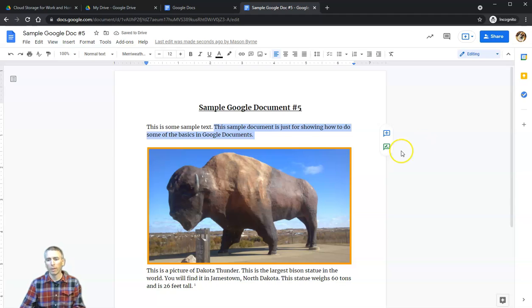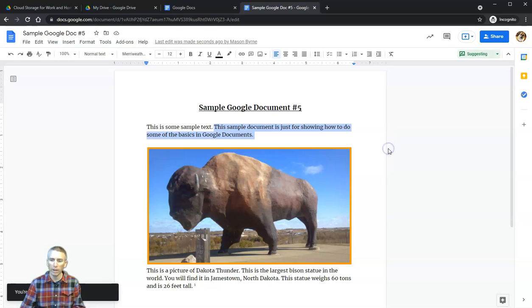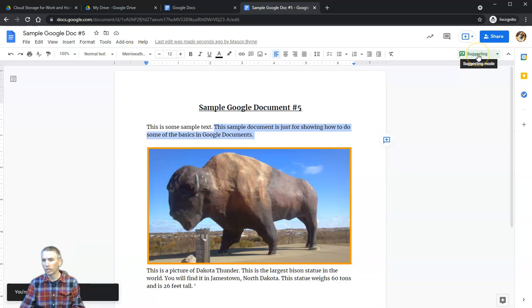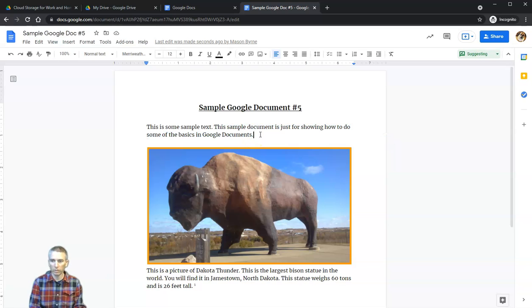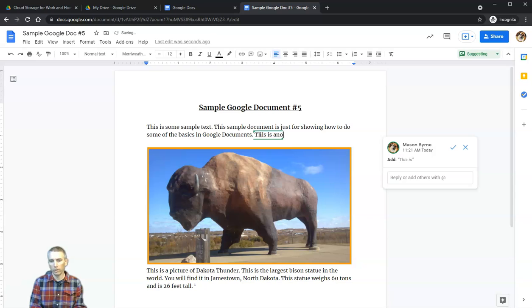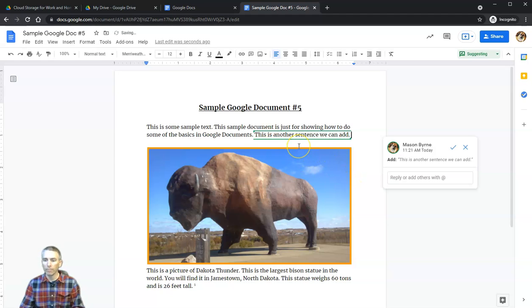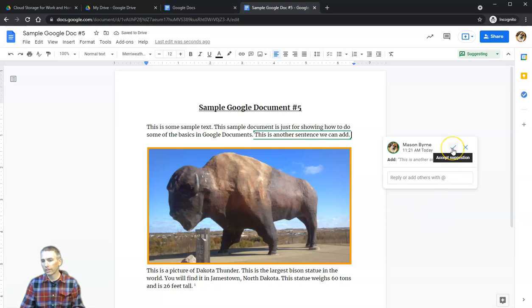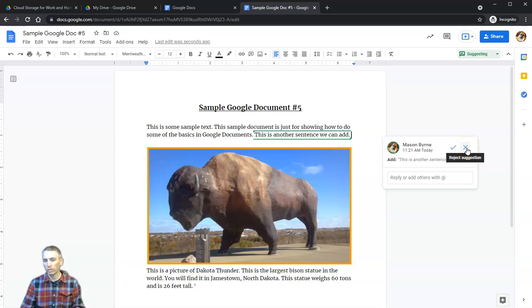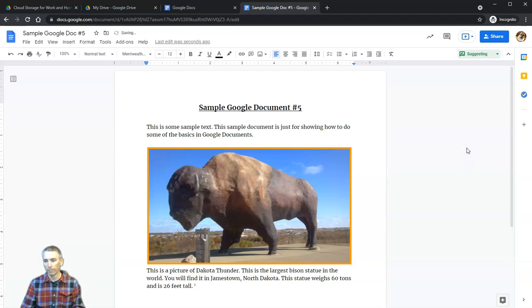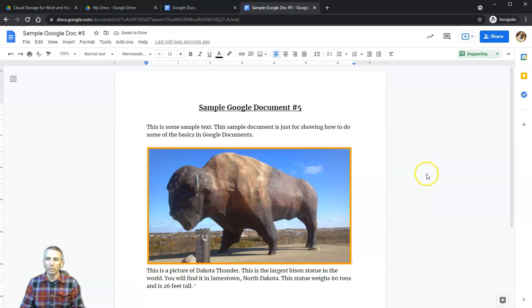We also have this option for suggesting an edit, which is great for peer editing. In the upper right-hand corner, we're now in Suggesting mode, and that means we're going to suggest some changes into this document. This is another sentence we can add. That's in green, and until one of the editors clicks the Accept button, it's just a suggestion. The editor can approve that and accept it or reject it.